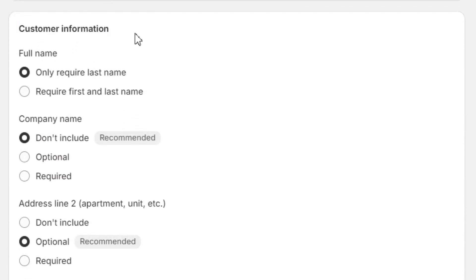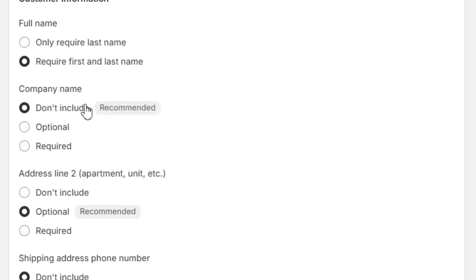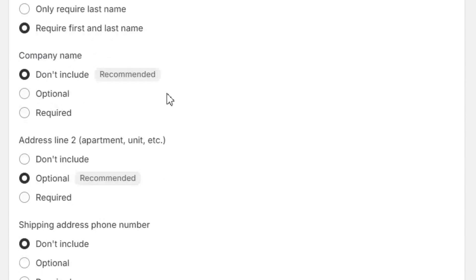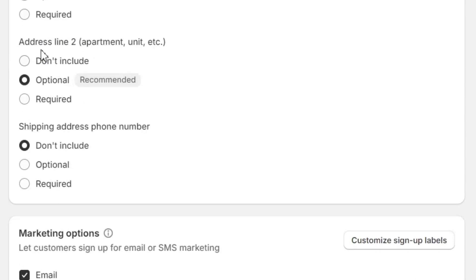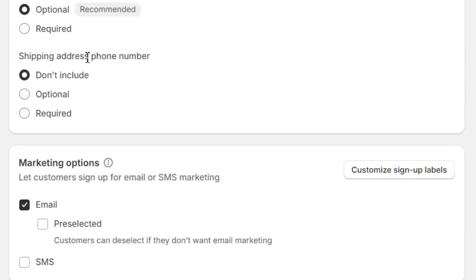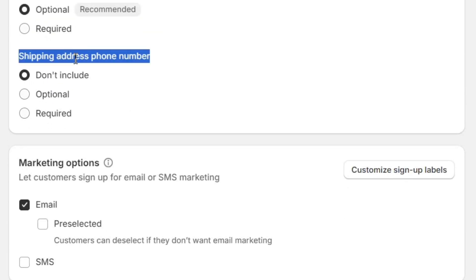Next, we have the customer's personal information settings. Here, we need to select all the information that we want to get from our customers. You can also set some fields as required or optional based on the product you are selling in your store. For now, I will simply follow the Shopify recommendation for these fields.